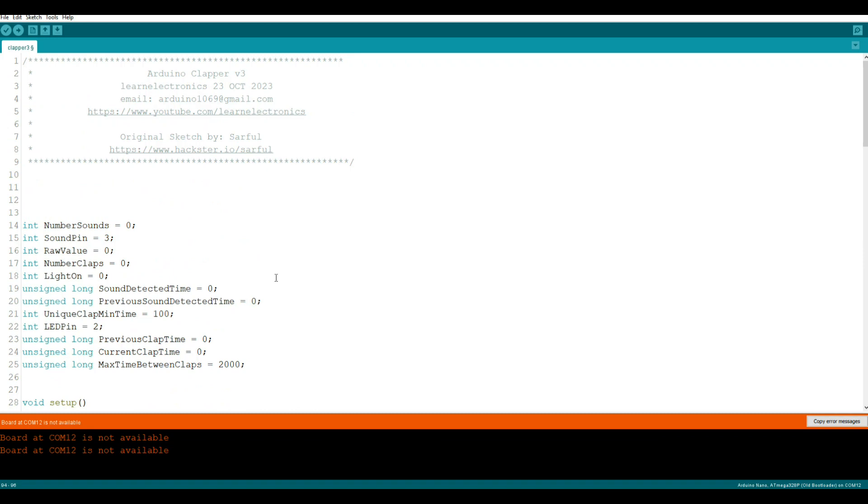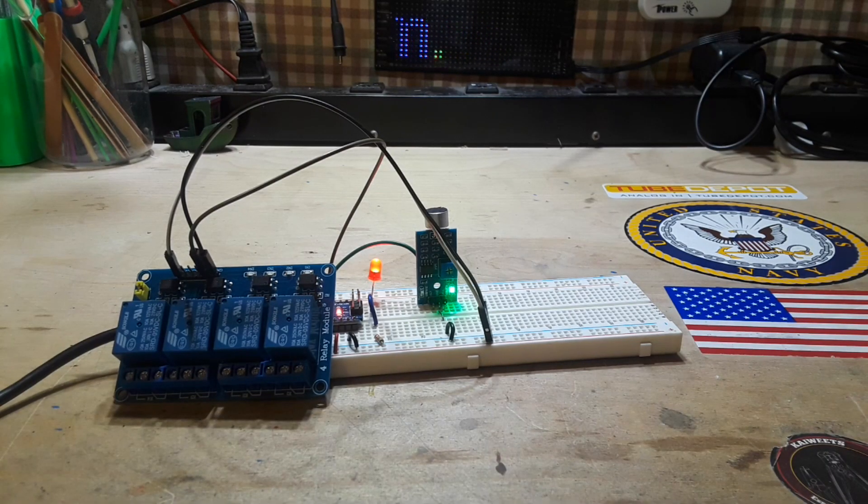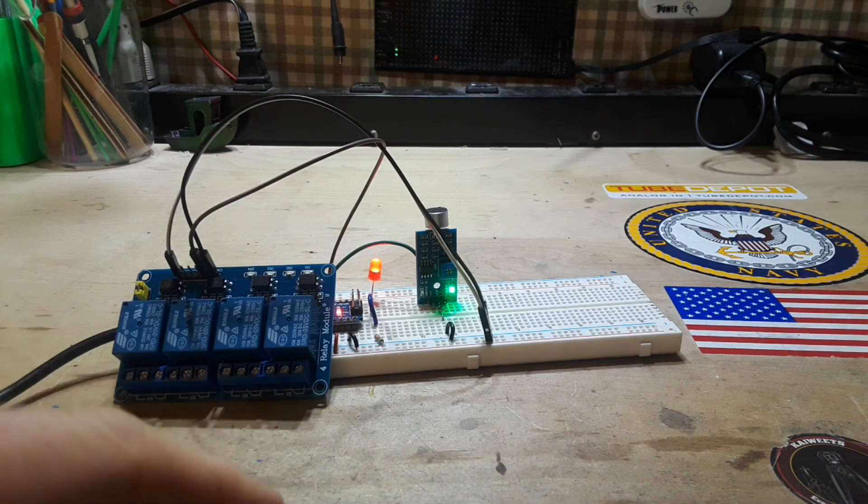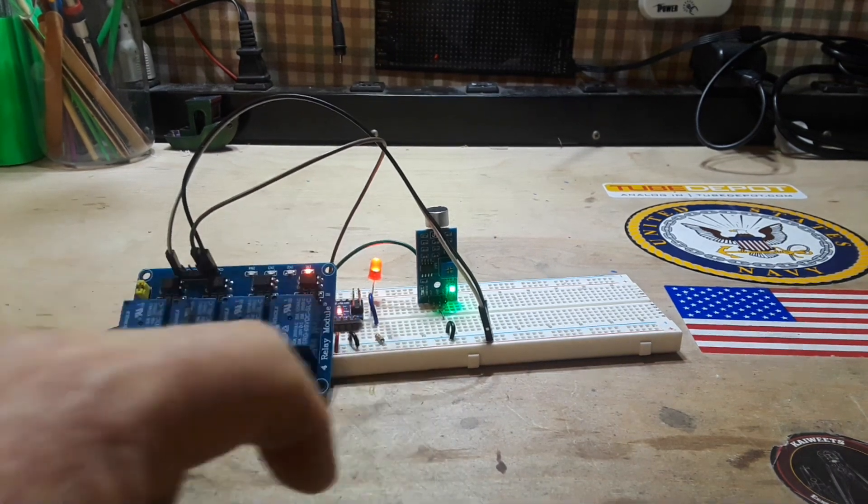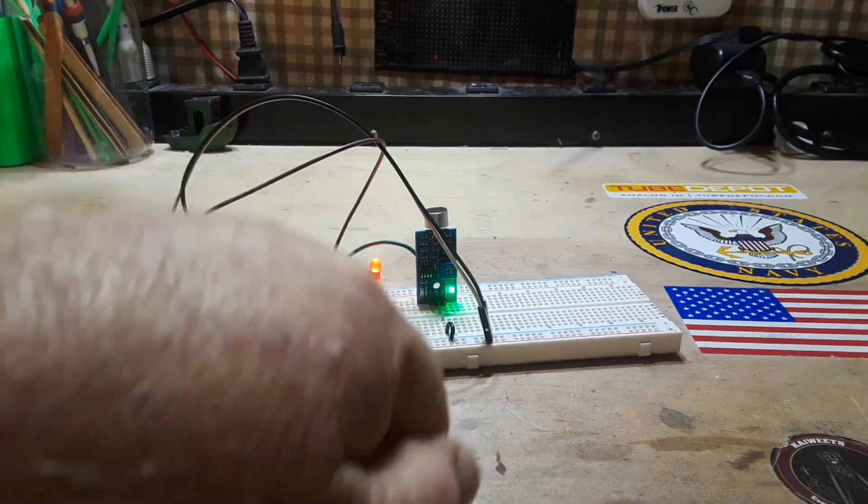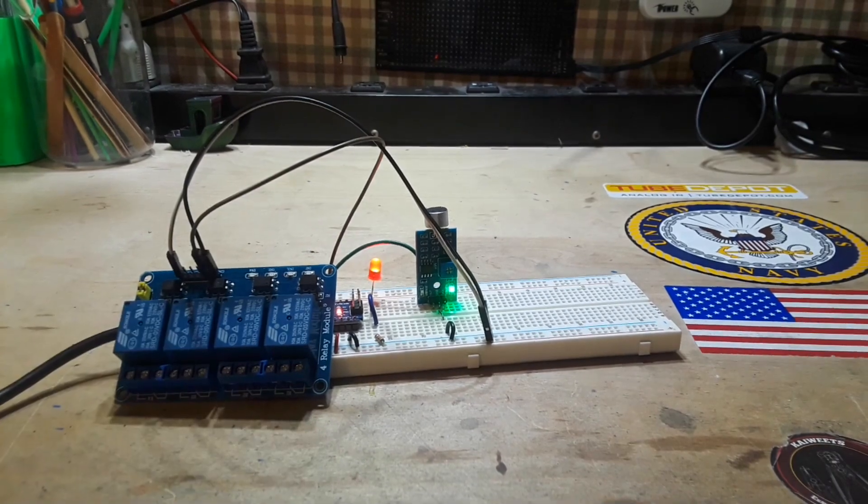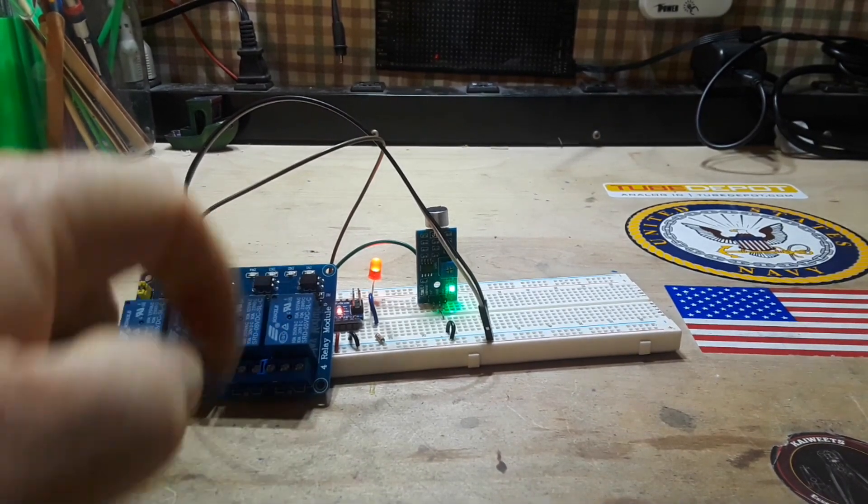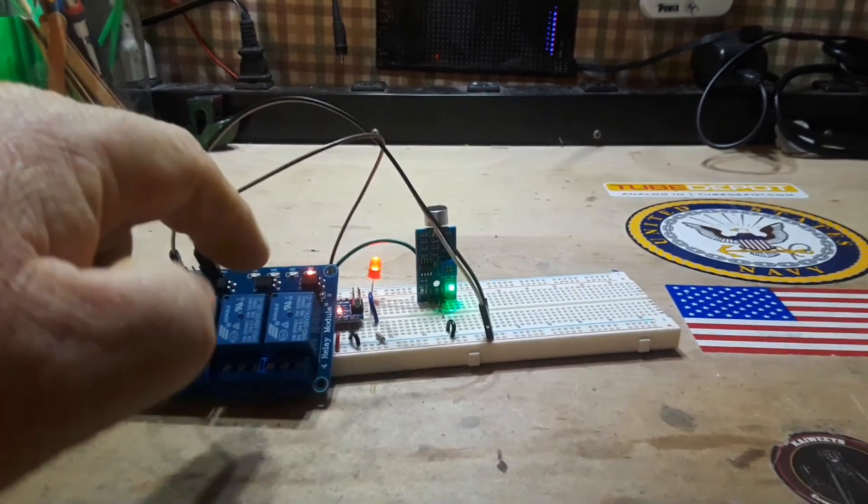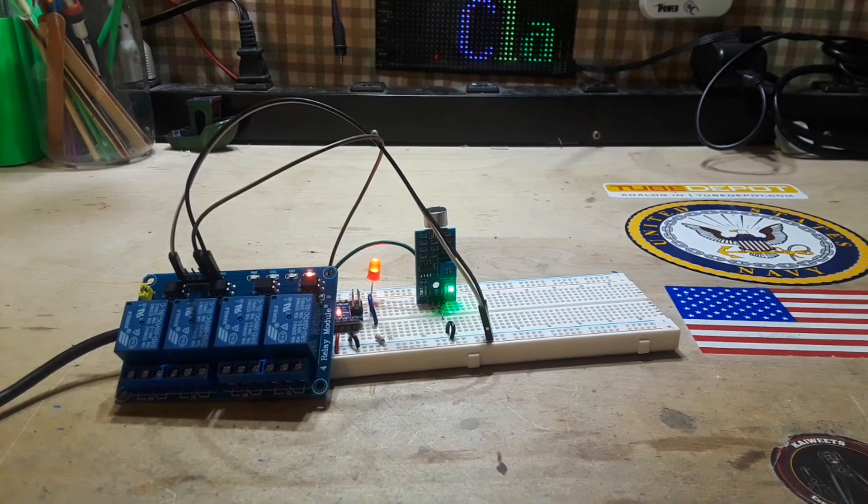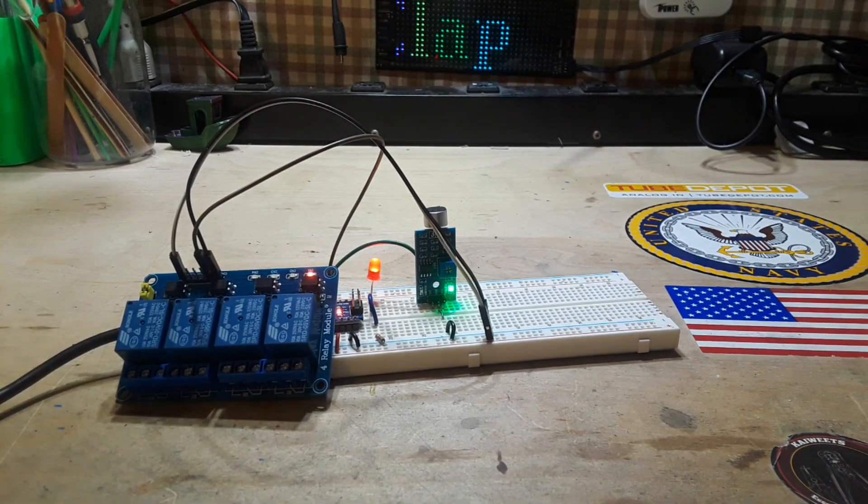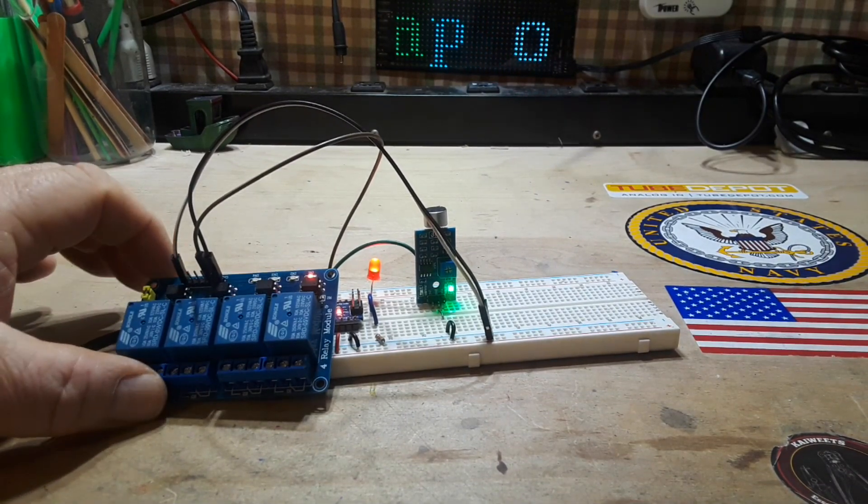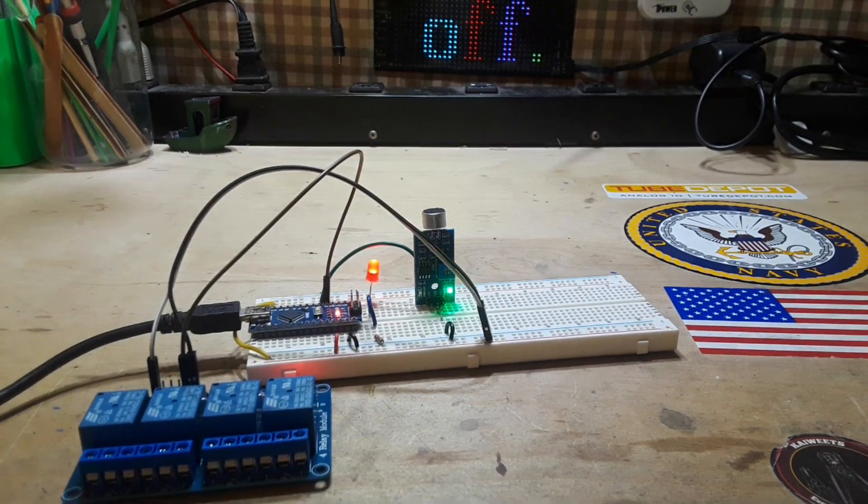So I will put this code out there on pastebin for you guys to have a look at it. And once again want to thank Circle for posting his work out there. And now we have the clapper. So there she blows, the clapper doesn't have to be a clap, any sort of sharp sound as you can see will turn it on and turn it off.